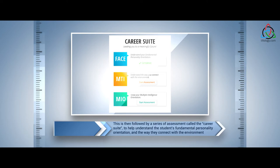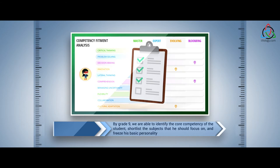By grade 9, we are able to identify the core competency of the student, shortlist the subjects that he should focus on, and freeze his basic personality.